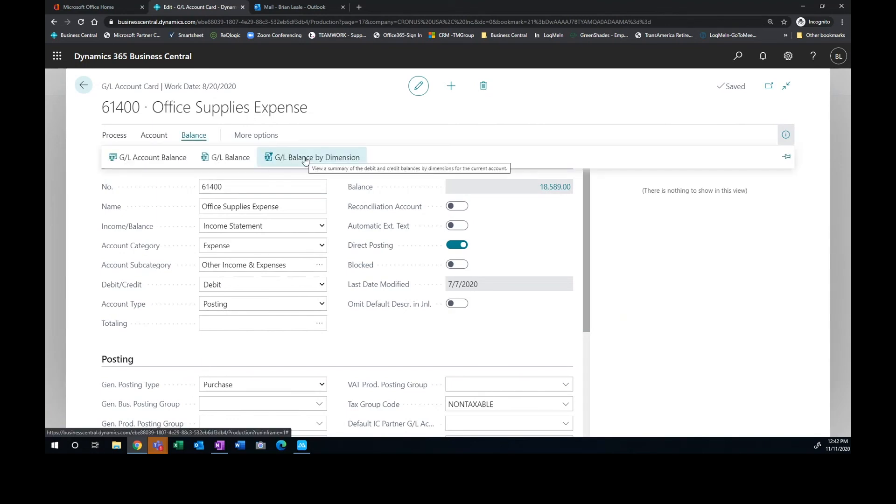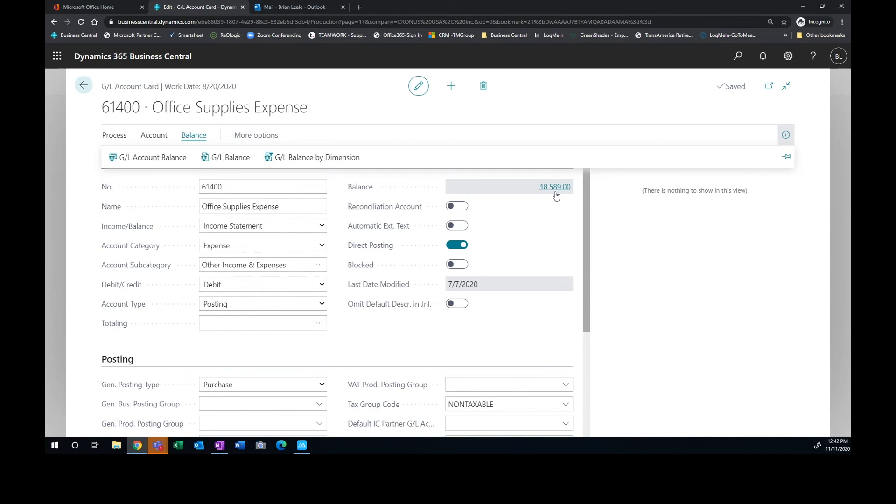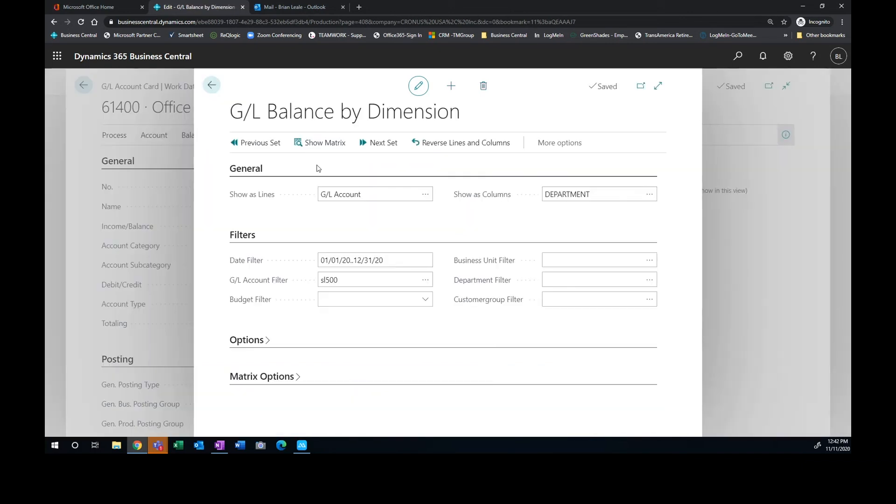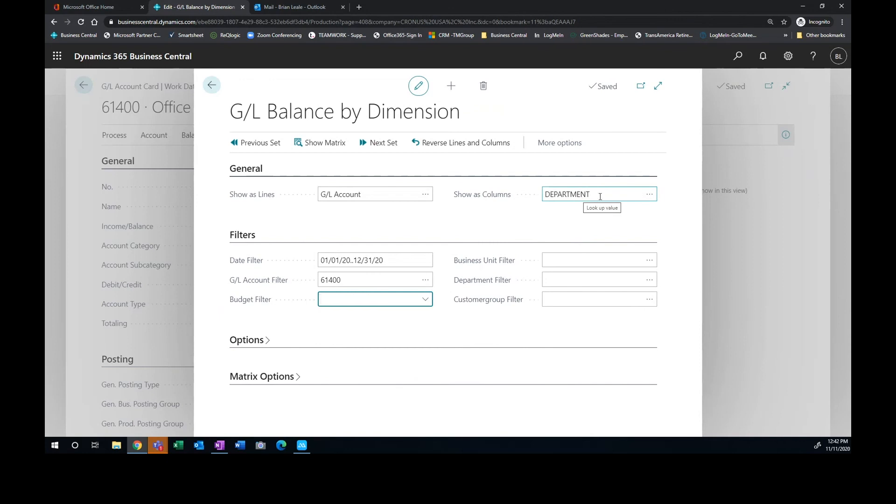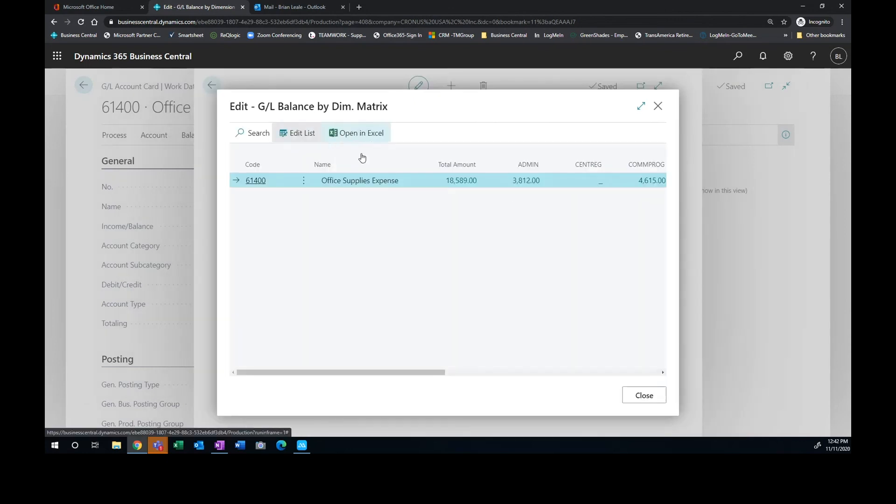Now I can take a look at this and we can look at the balance by dimension. So this tells me all of these charges, what departments make up this $18,000. So I can look at the GL balance by dimension and notice I'm going to go by my GL account is going to be the row and I'm going to make this 61,400 as the account. I'm going to just filter to that and I want my columns to be by the department dimension.